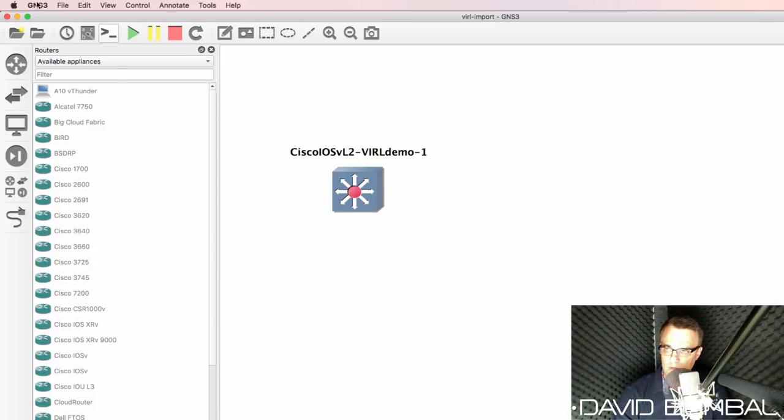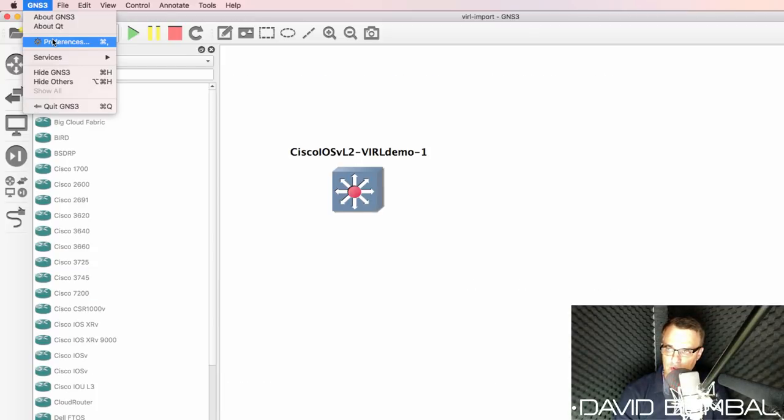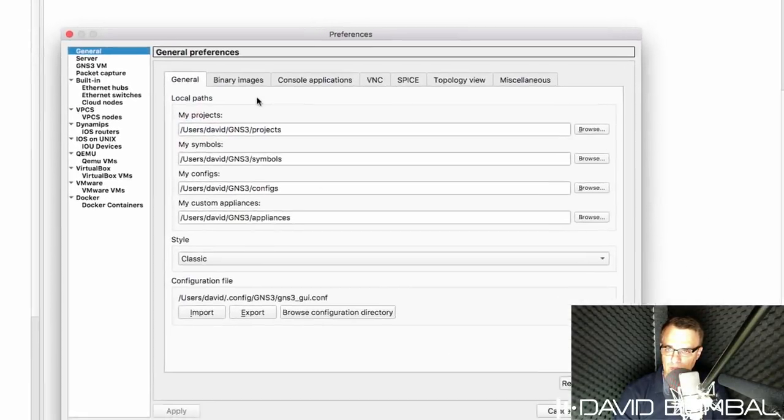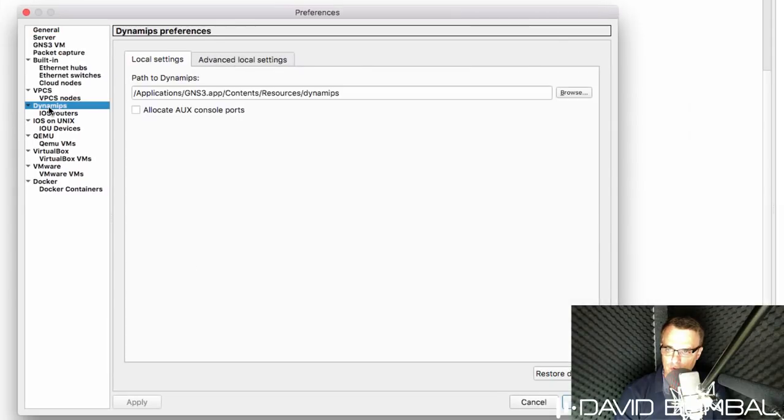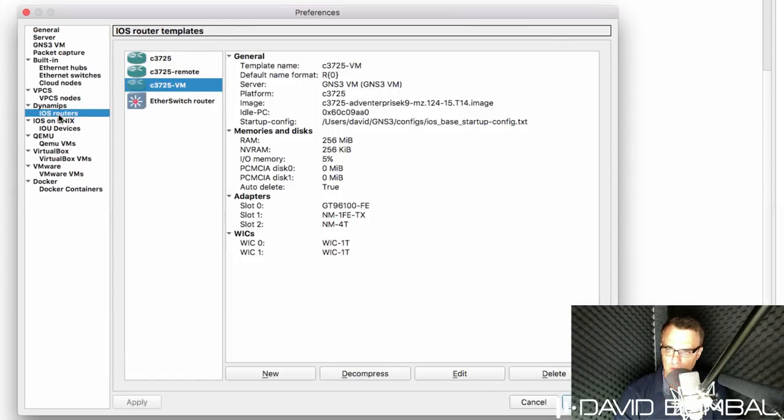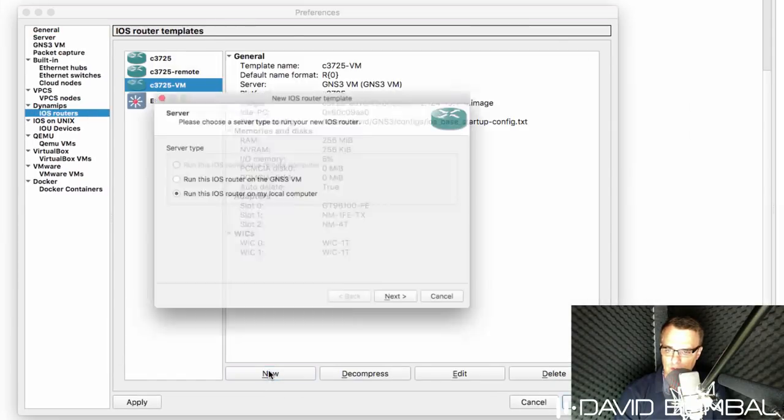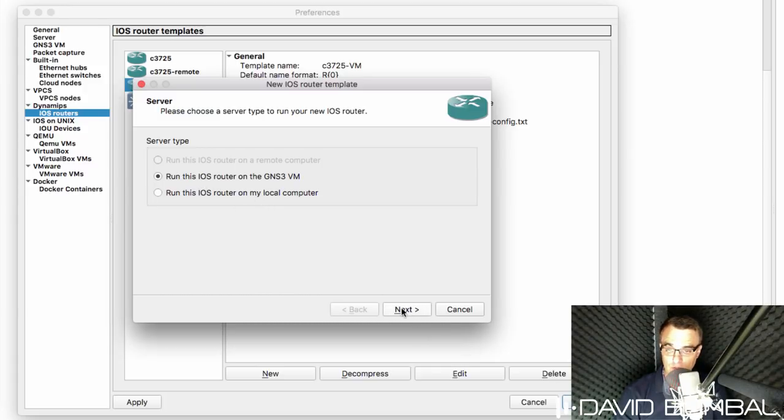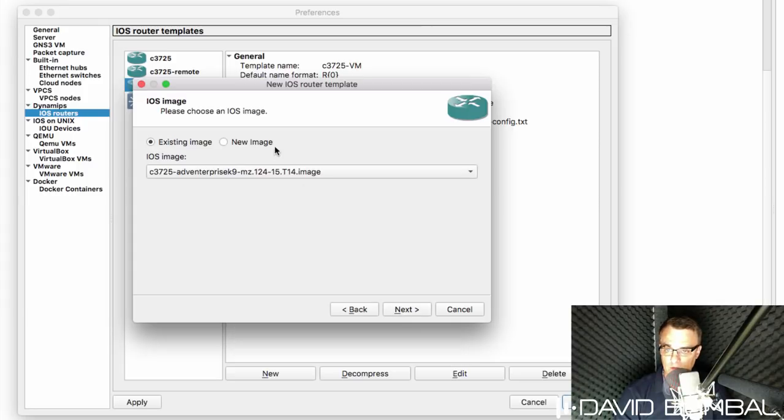And what I've done is go to GNS3 preferences, gone to Dynamips, IOS routers, clicked new. In my example, I want to run this on the GNS3 VM. You could run this locally if you don't have the GNS3 VM. I'm going to click next.